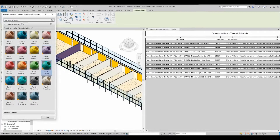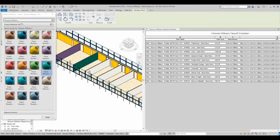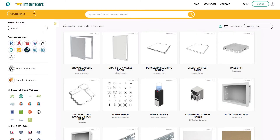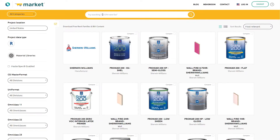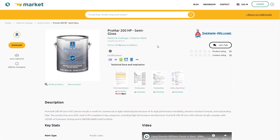Let's walk through a sample project. First, head to BIM Smith Market to download the Sherwin-Williams Autodesk library file you need. Select the paint product desired. The library files are separated by paint sheet. Download and save it to your local computer or network server.